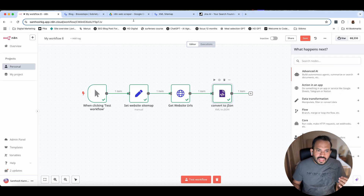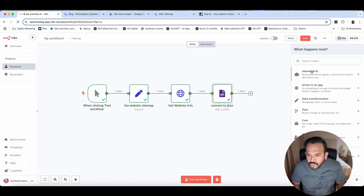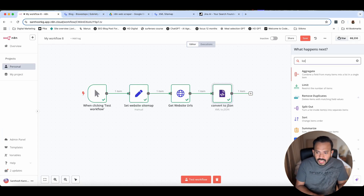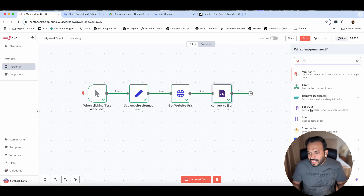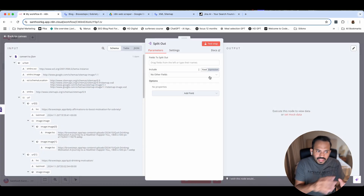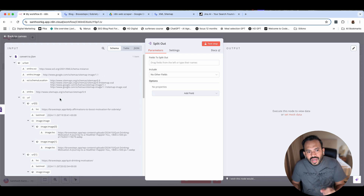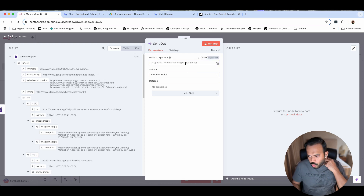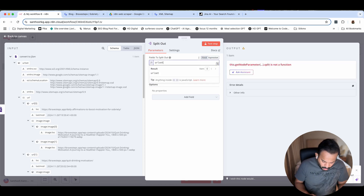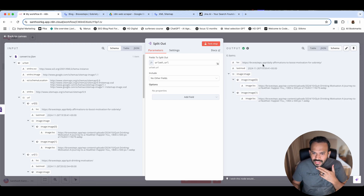Now you need to actually convert this into individual URLs. What I'm going to do here is use the split out node — it turns a list inside into separate items. So I can use url.set.url. Now you can see here it is actually splitting the URLs.